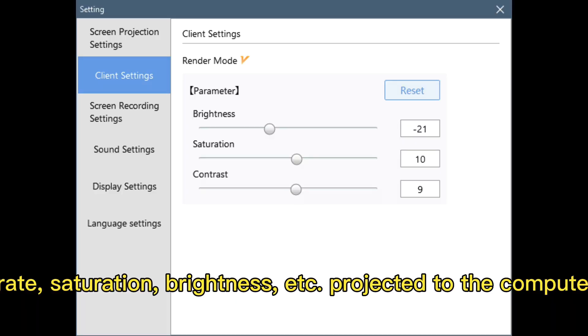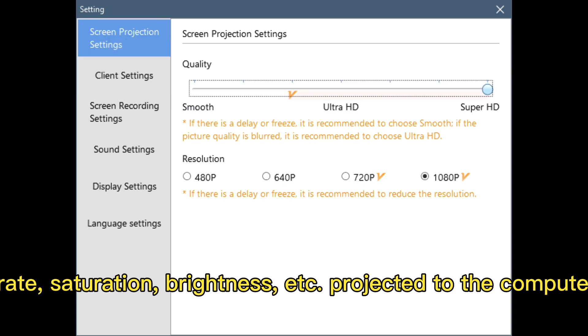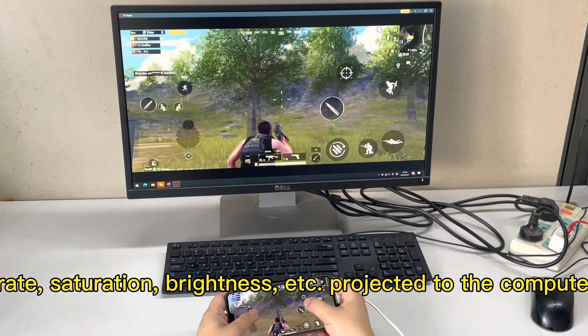The image quality, frame rate, saturation, brightness, etc. — the projection to the computer can all be adjusted.